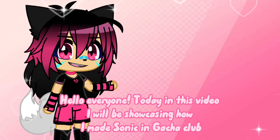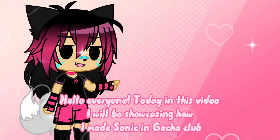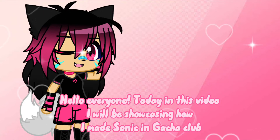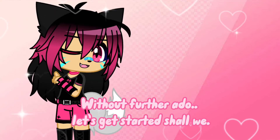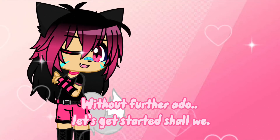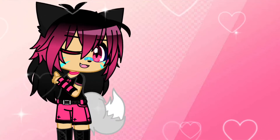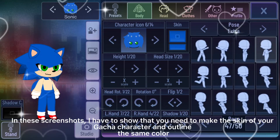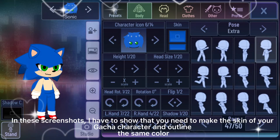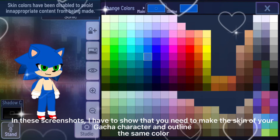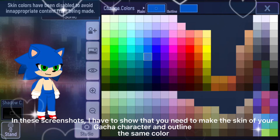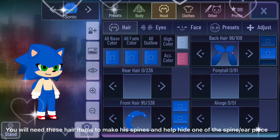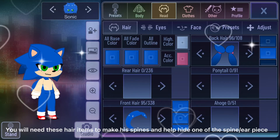Hello everyone, today in this video I will be showcasing how I made Sonic in Gacha Club. Without further ado, let's get started. In these screenshots I have to show that you need to make the skin of your Gacha character and outline the same color. You will need these hair items to make his spines.